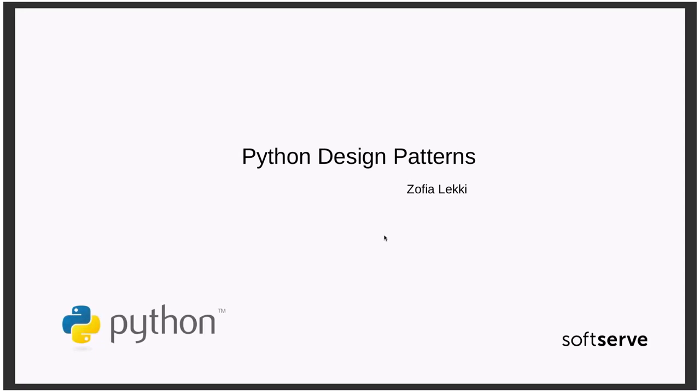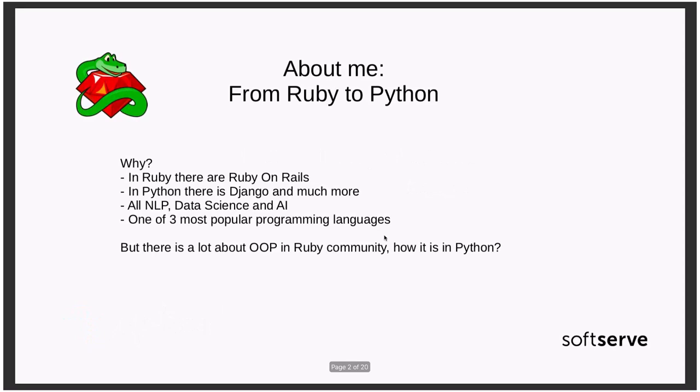First, I will introduce myself. My name is Zofia Lecki and I'm from Ruby World. Currently, I'm working as a Ruby developer and probably you think why I'm here.